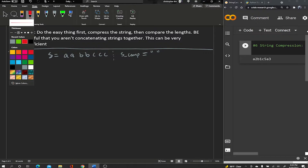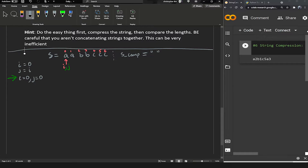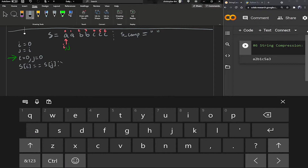Let me write out the indices: index 0 through 6, so there are seven elements in s. In our first iteration of the while loop, i starts at zero and j also starts at i, so j is also at zero. On every iteration we always ask this question: is s[i] equal to s[j]?